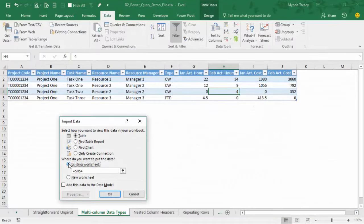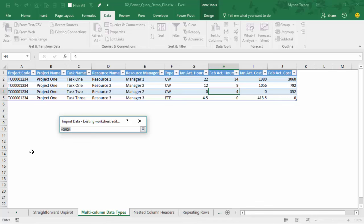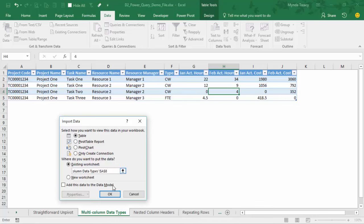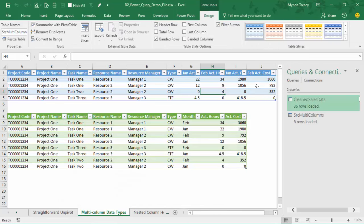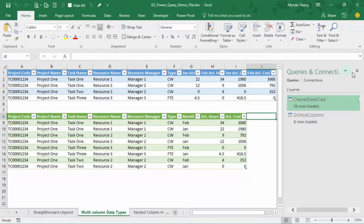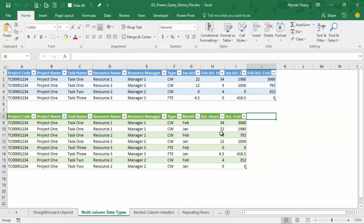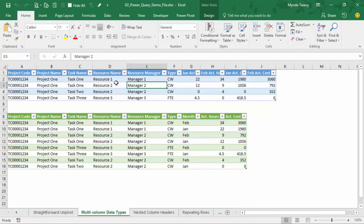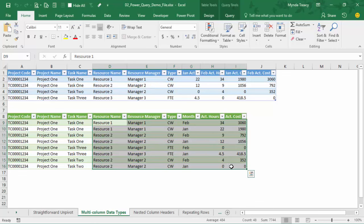Let's close and load to an existing worksheet. I'll pop it underneath this data. When you're doing this, don't ever put it on the same sheet because eventually you're likely to come into a clash where one table tries to overwrite the other. But we can see the correct format our data is now in, and again we haven't changed the source — we've just created a new view of the data.